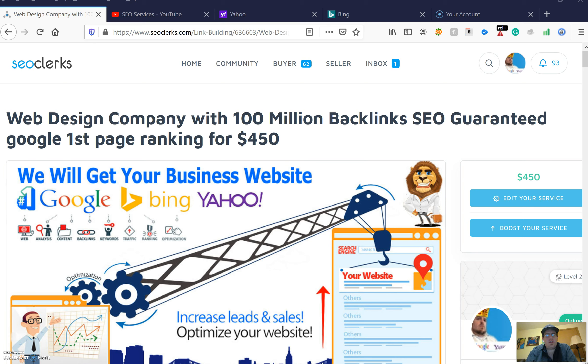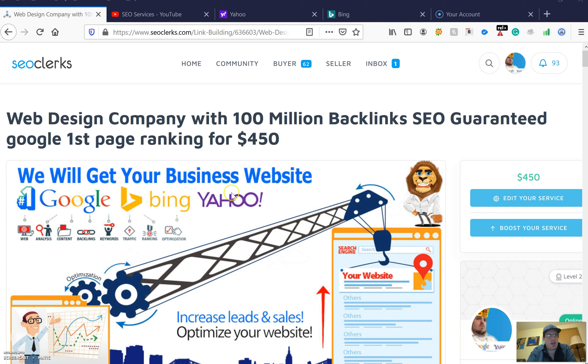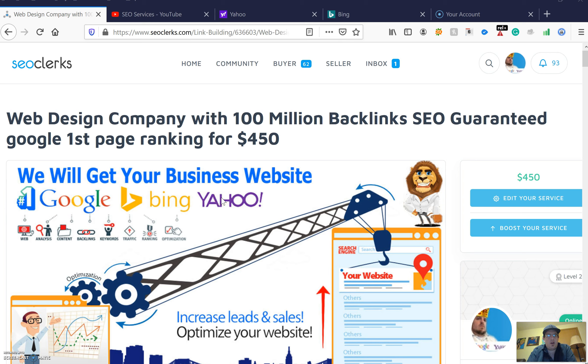Hello SEO Clerks customers, welcome to my package: Web Design Company with 100 Million Backlinks SEO, guaranteed Google first page ranking for $450. We'll get you number one on Google, Bing, and Yahoo, or extremely high ranked on page one.